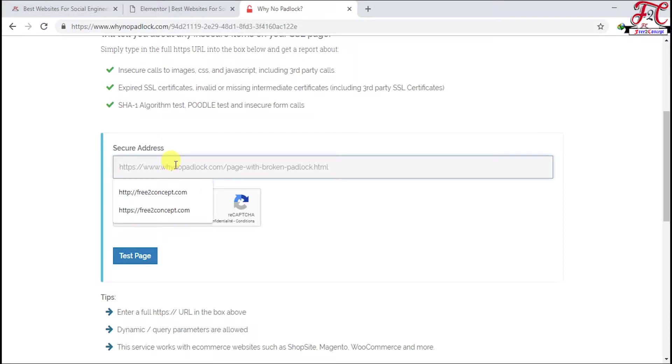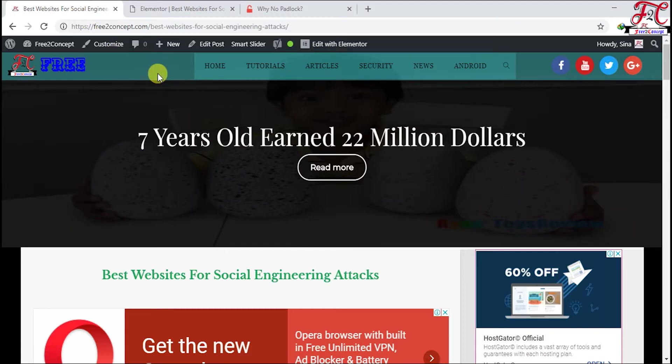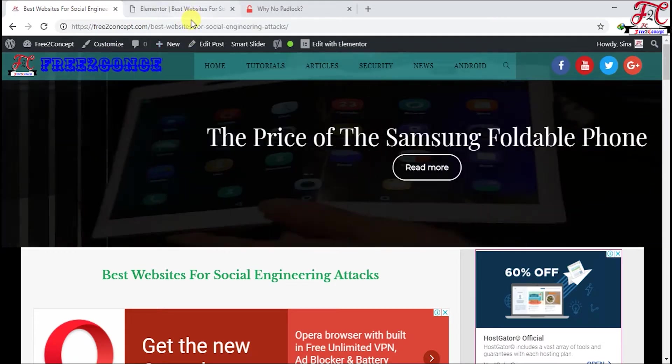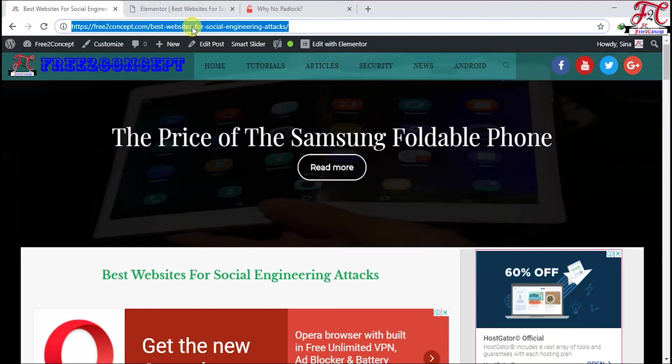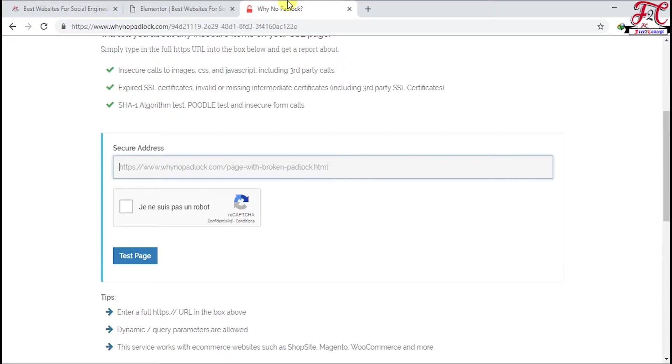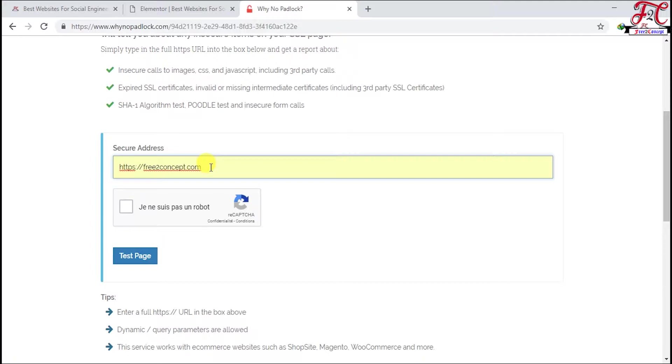In my case, I'm only going to put the link of this article just to make it faster, but you have to put only your domain name, for example free2concept.com, because you don't know where exactly the problem is.